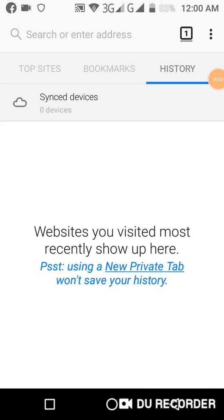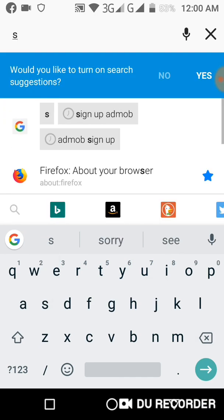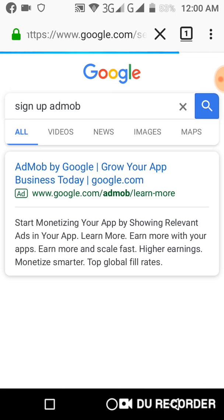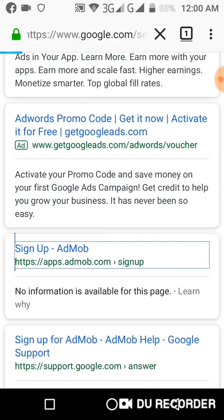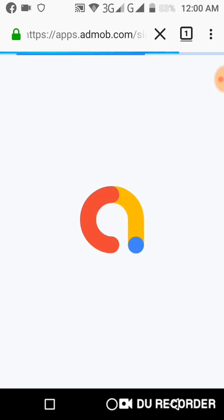Hi guys, I'm going to teach you about Google AdMob and how you can make money from it. The first process is to sign up for the account, so here we go.